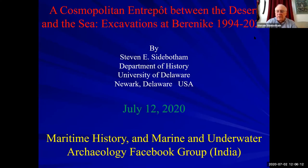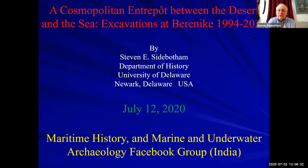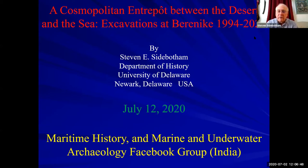Hello, everybody. This is the first time I've done a formal lecture online like this, but hopefully it won't be too impersonal. I'm very happy to be able to address all of you today. I'm going to talk today about, obviously, the title here.